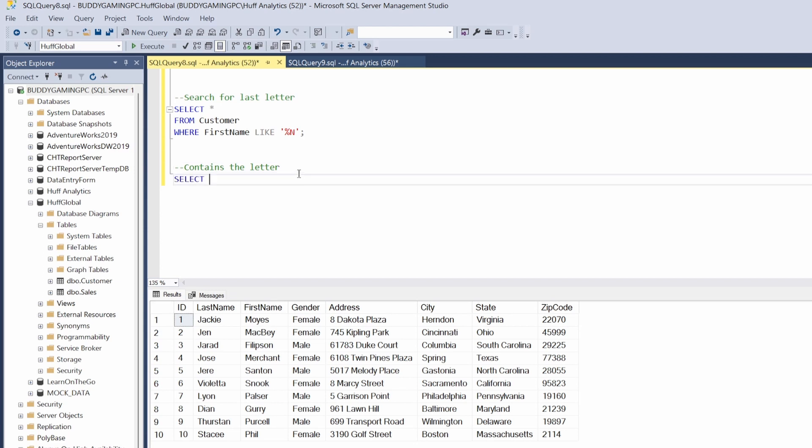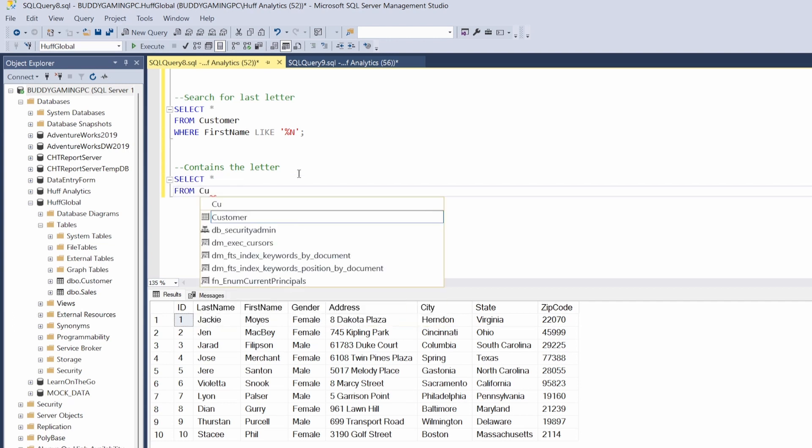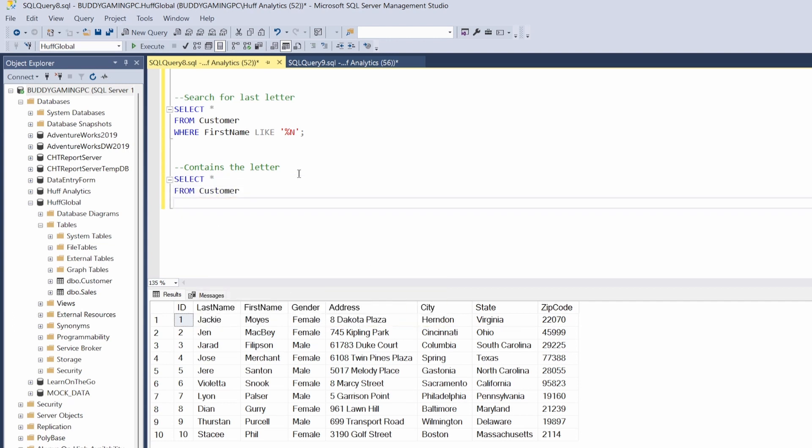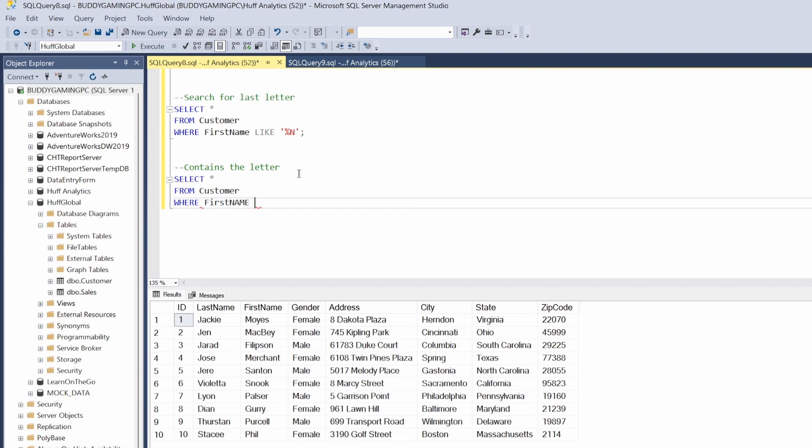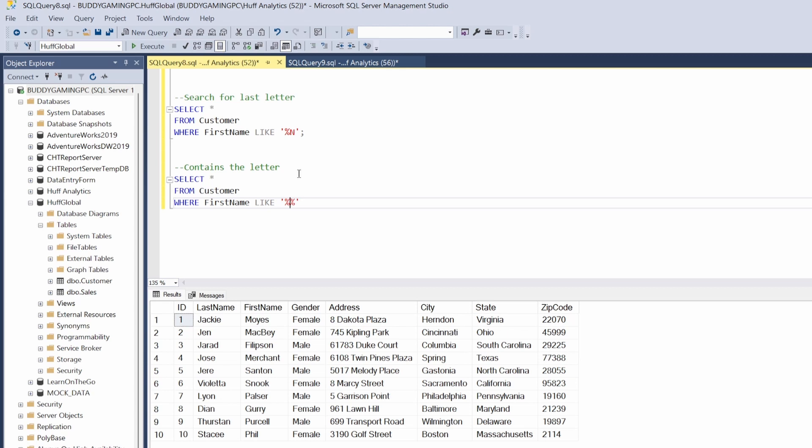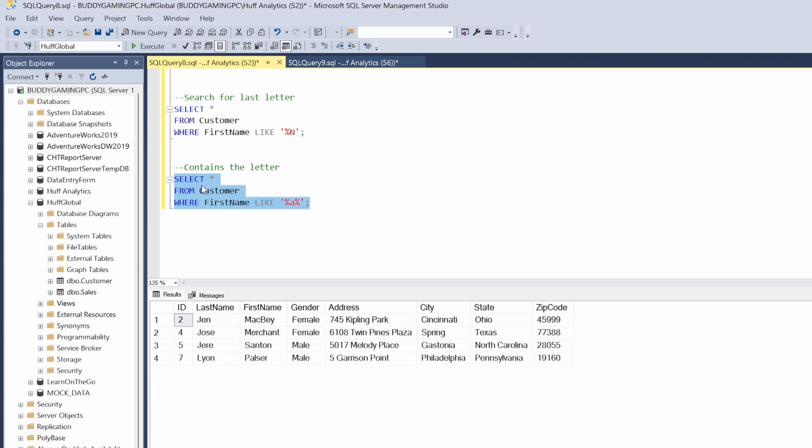FROM customer, we're gonna do WHERE first name LIKE. And then we're gonna use single quotes, but this time we're gonna use two percents and then we're gonna put the desired letter that we want in the middle. So the letter to me that stands out the most that pretty much falls anywhere is let's just try A. So we're just gonna try A, put some semicolons at the end. We're looking for the first name that contains A. Let's go ahead and hit F5.